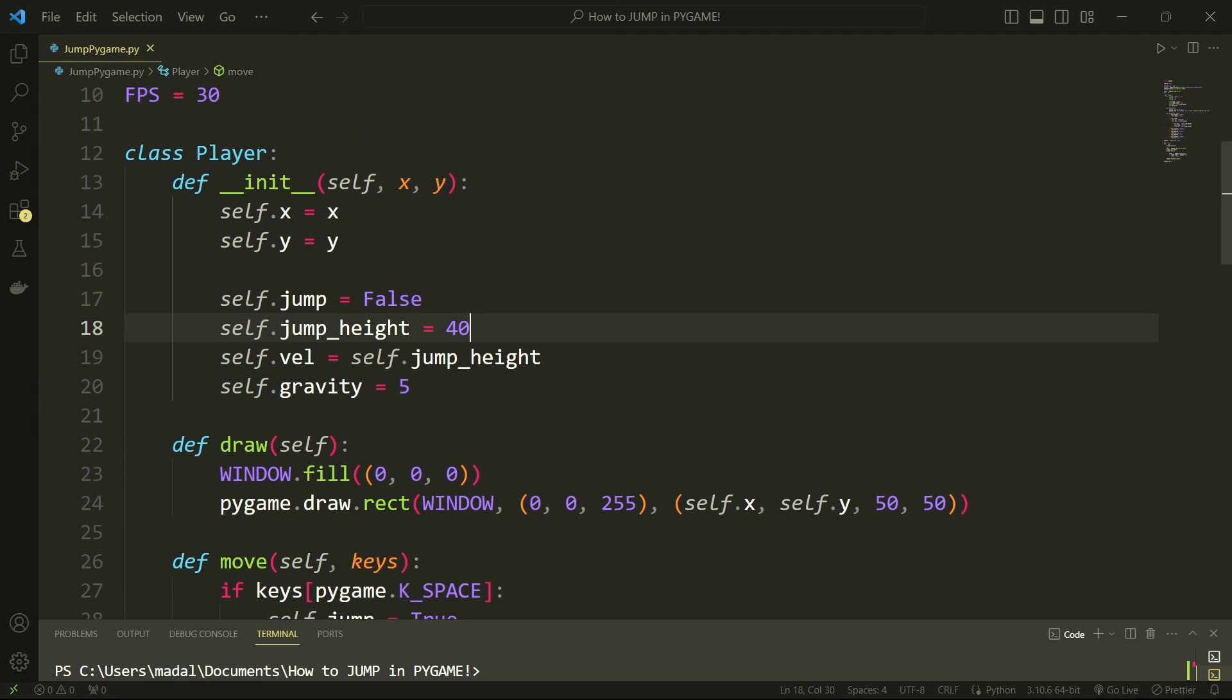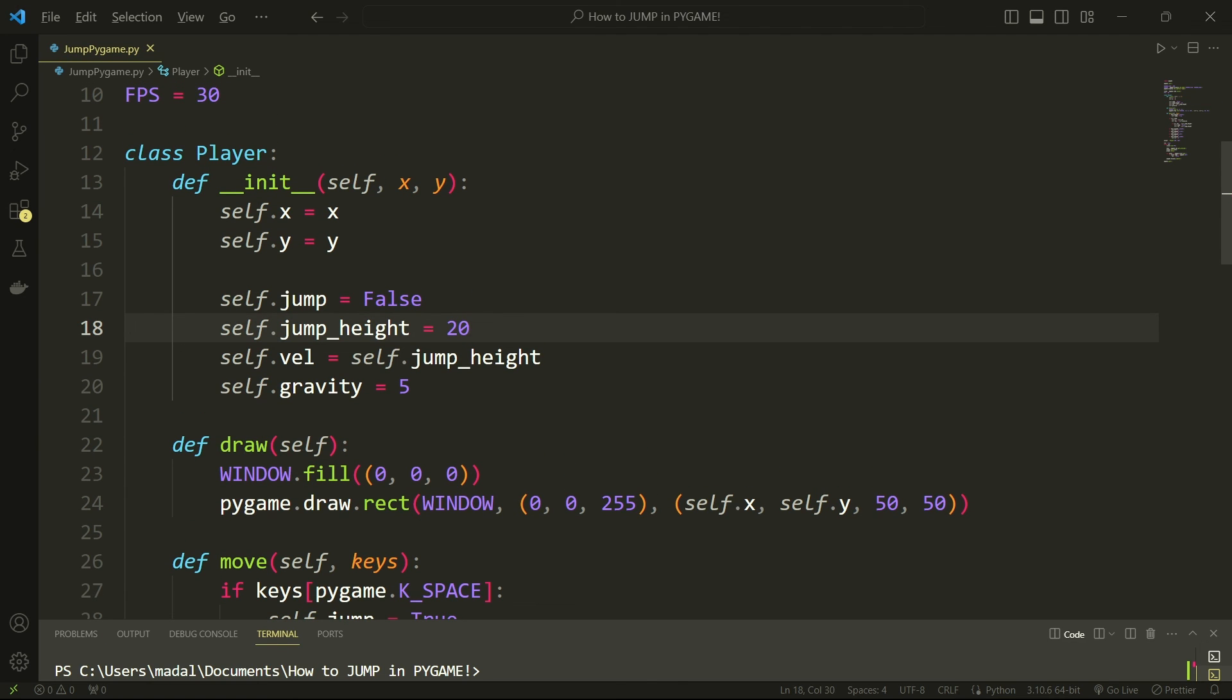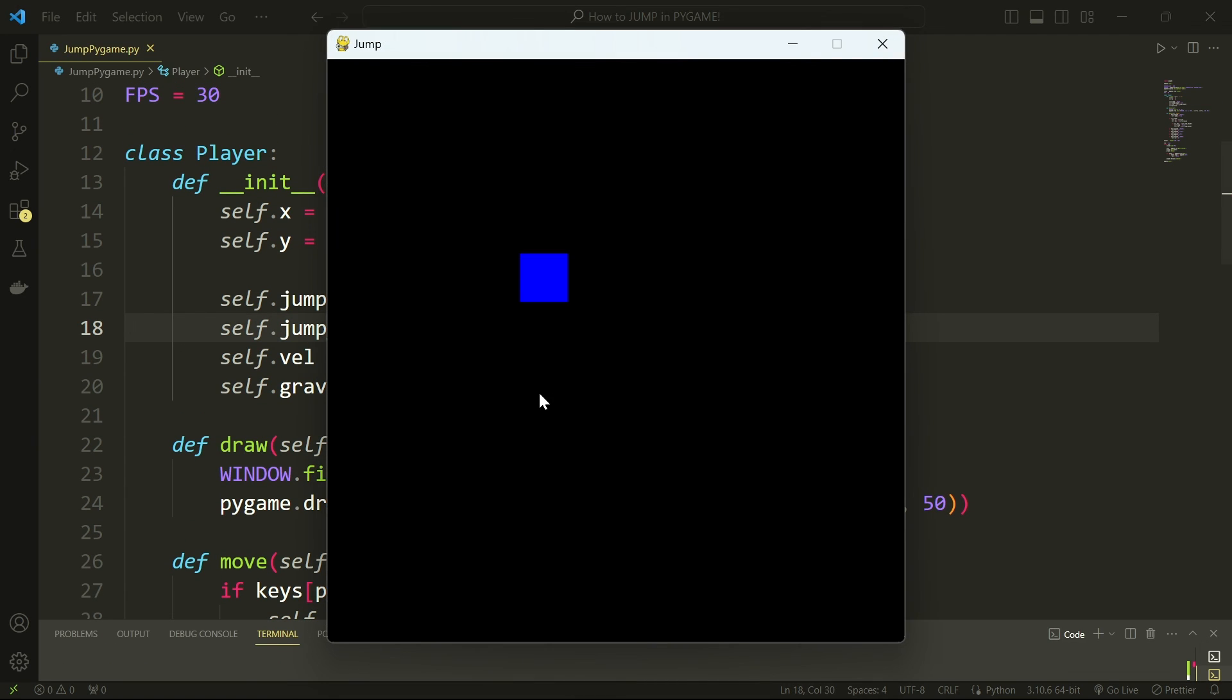I'm going to go here to my jump_height and if I alter this to be a smaller value and I run this again, now the jump is going to be a little bit smaller as you can see.